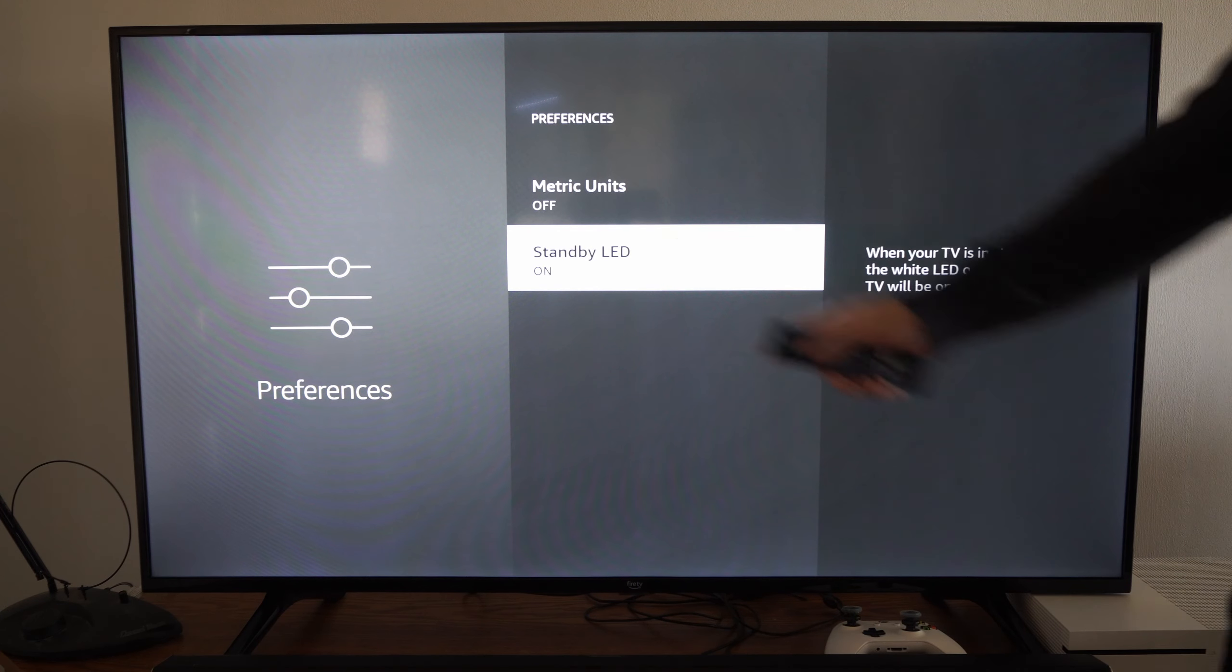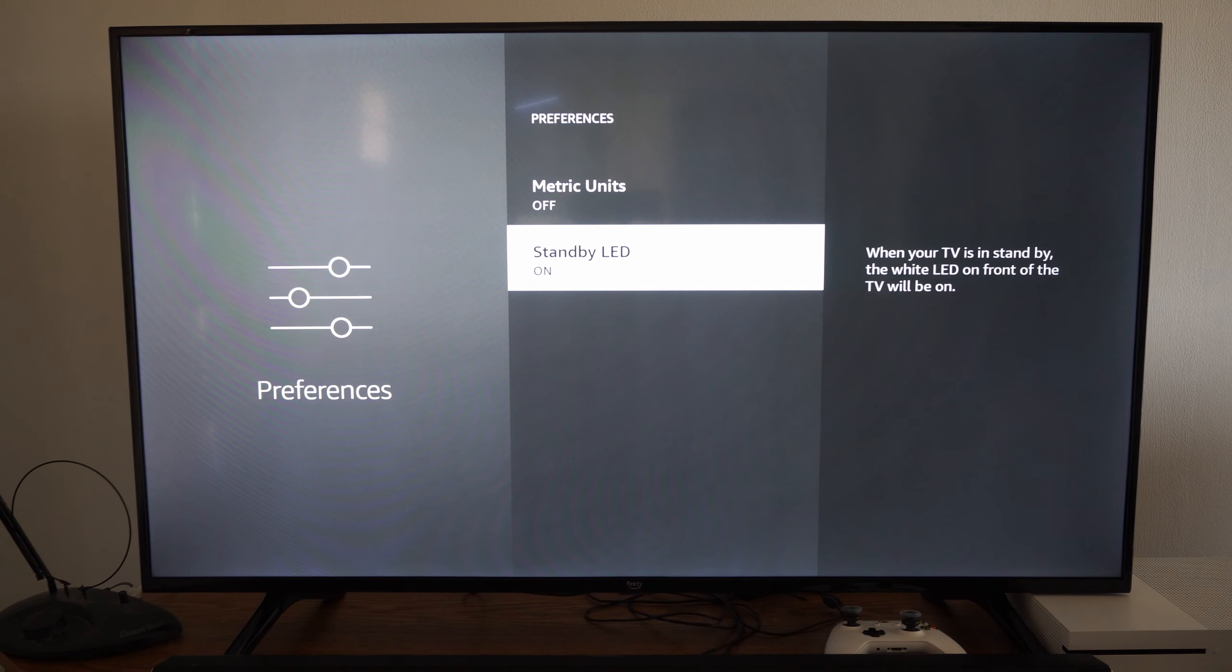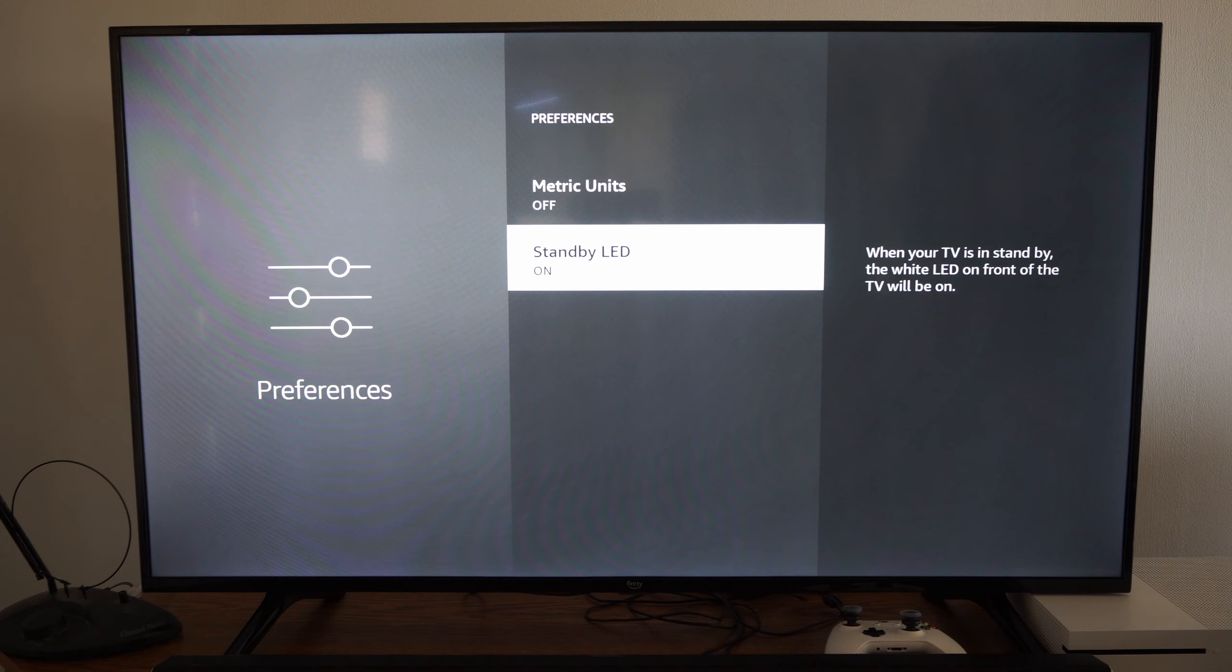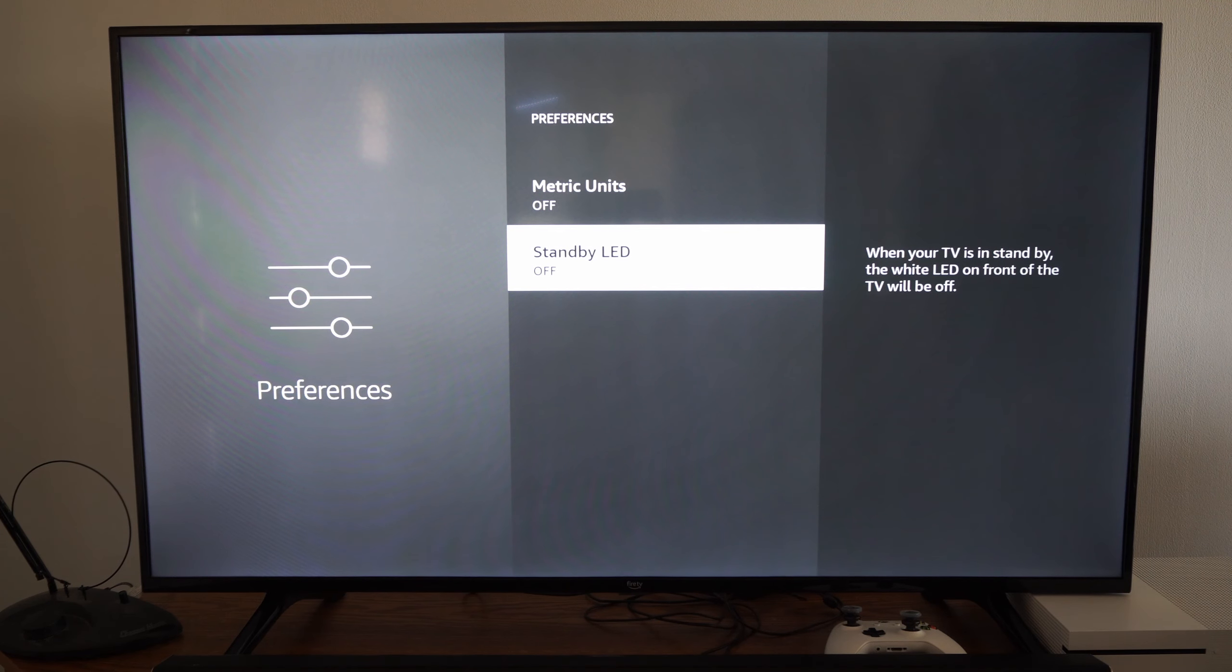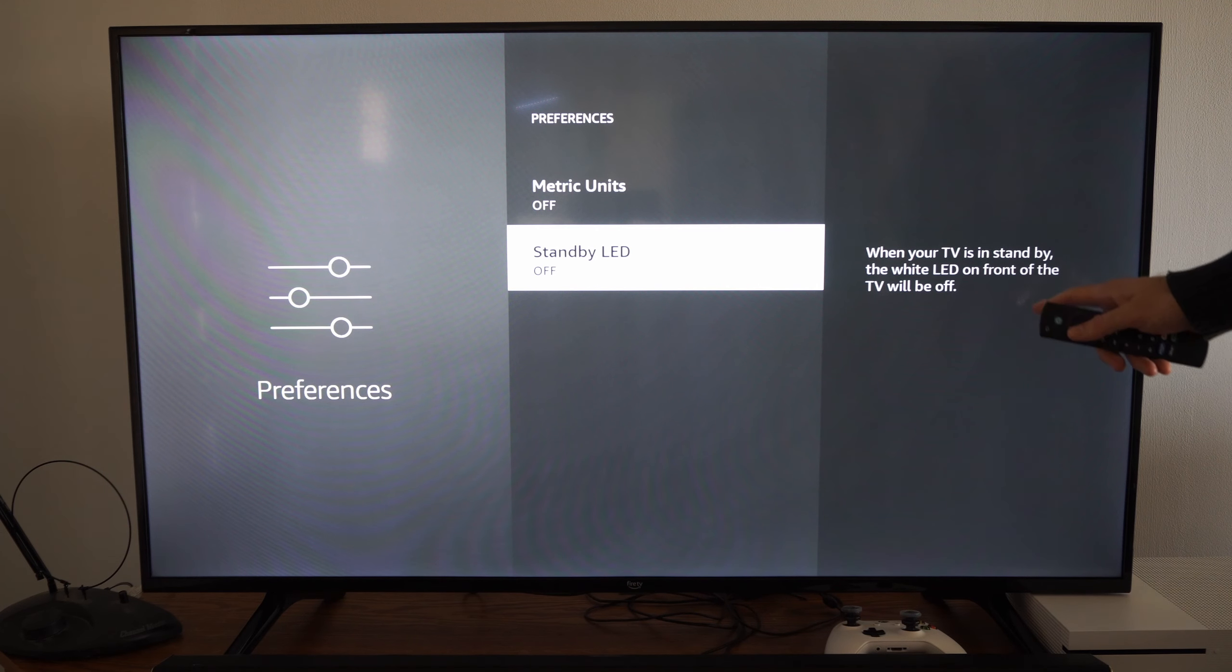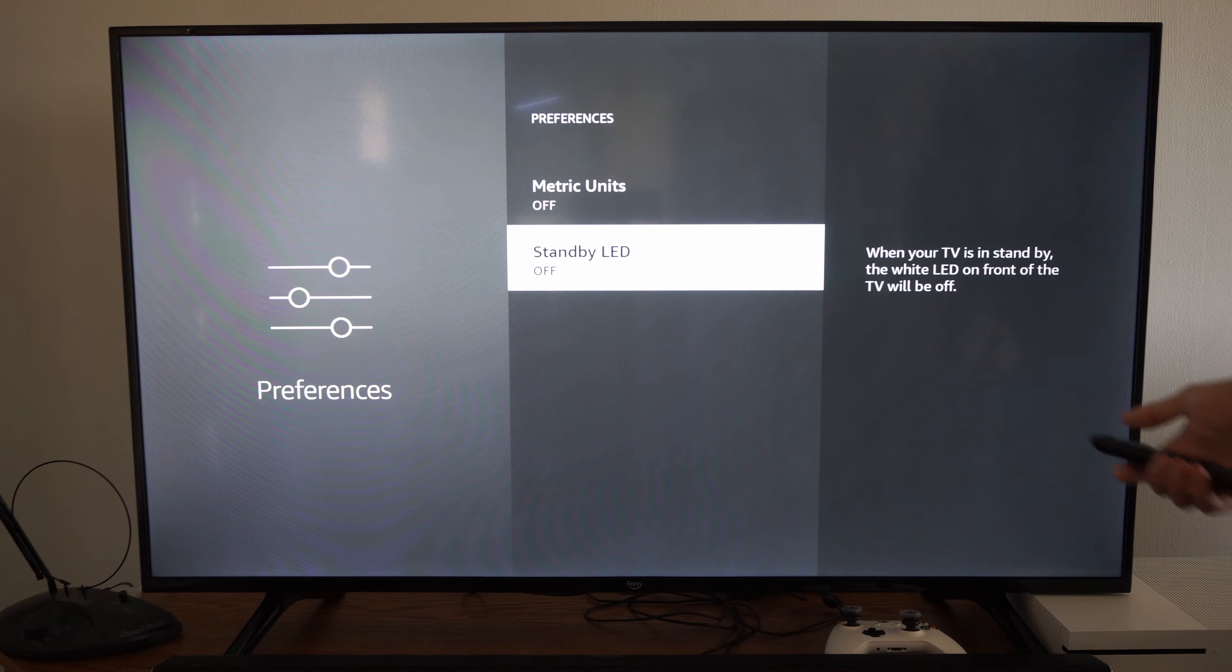If we go on down, it'll be the standby LED. Simply turn this off. When your TV is in standby, the white light on the front of the TV will be turned off.